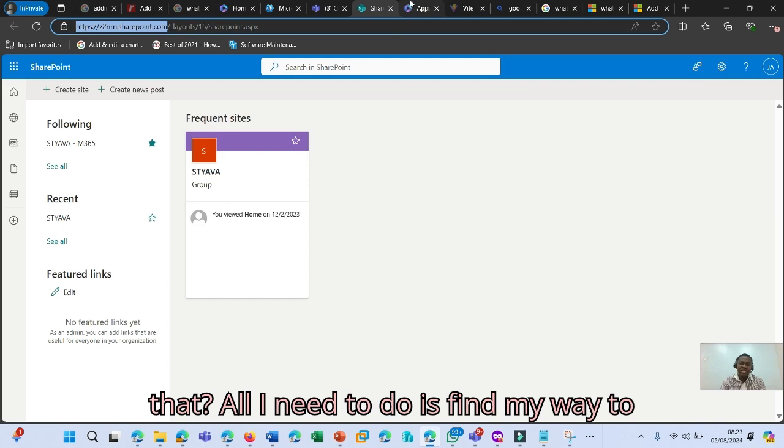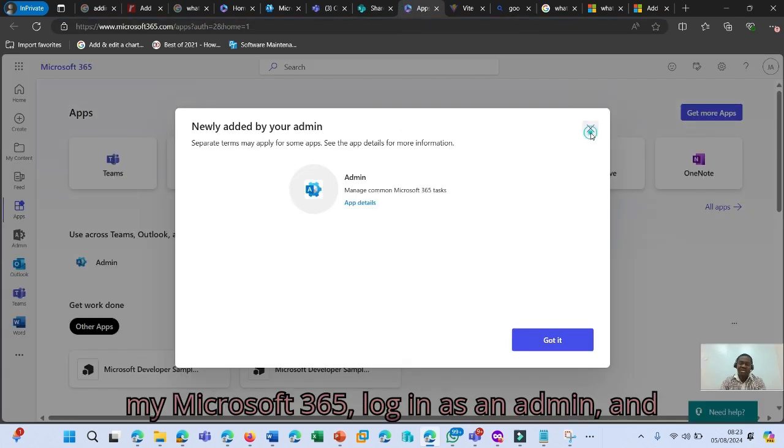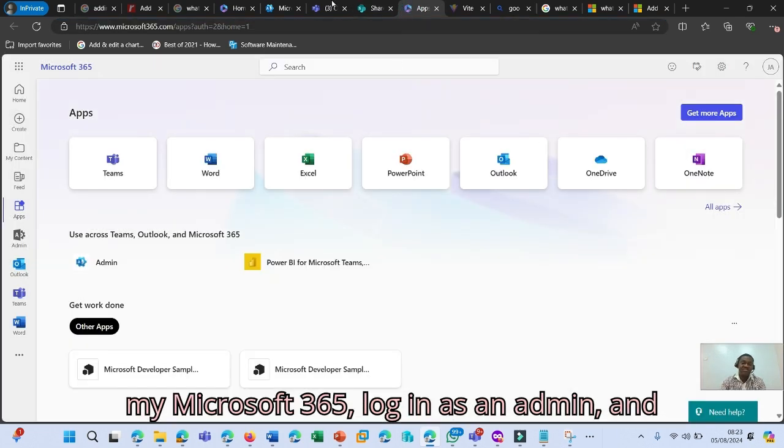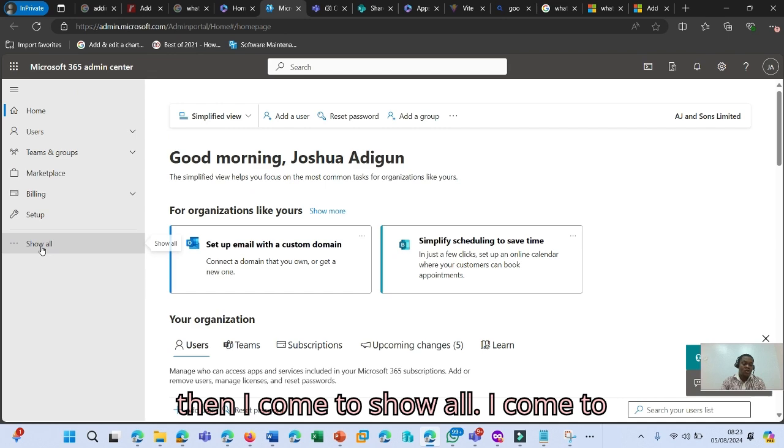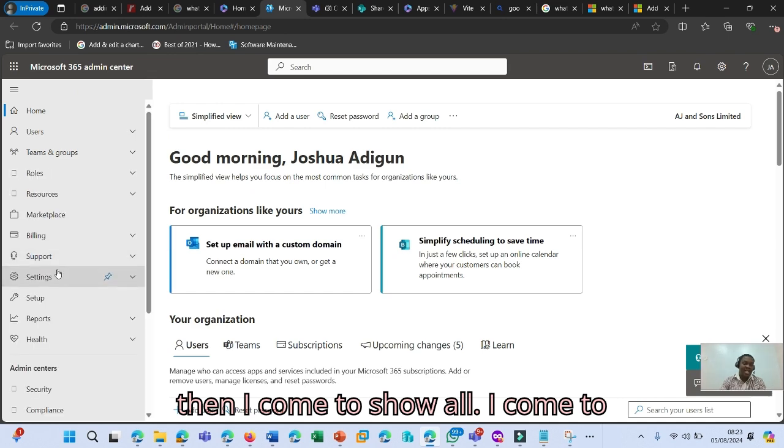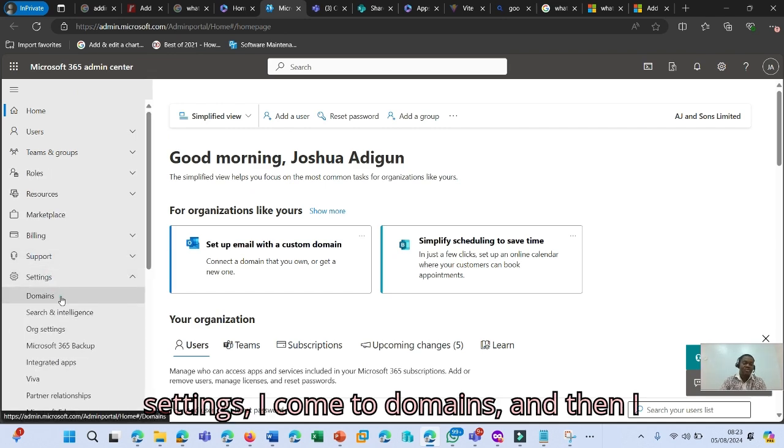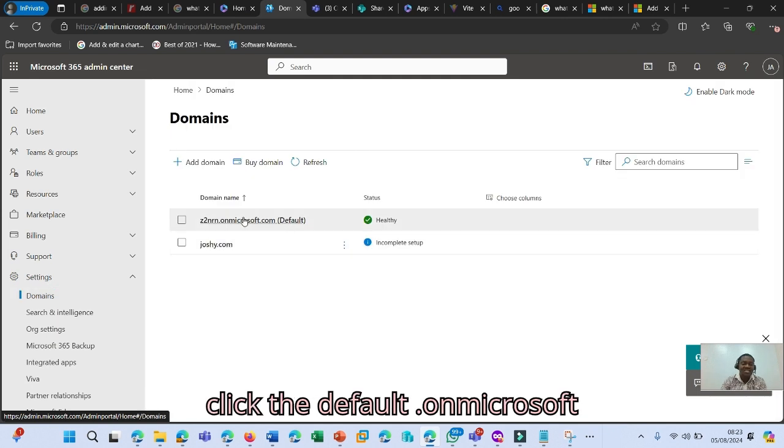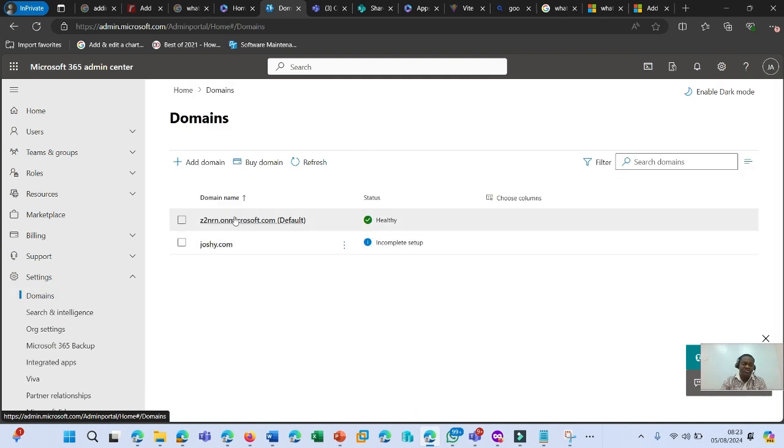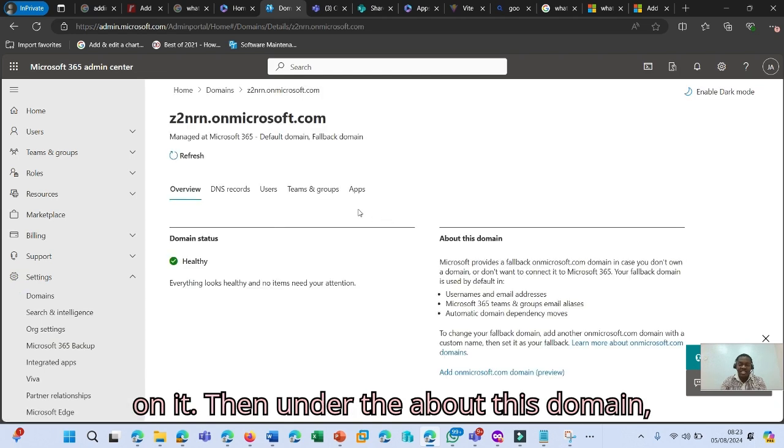How would I do that? All I need to do is find my way to my Microsoft 365 login as an admin. And then I come to Show All. I come to Settings. I come to Domains. And then I click the default .onmicrosoft.com that comes with the tenant. I click on it.